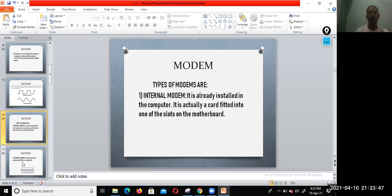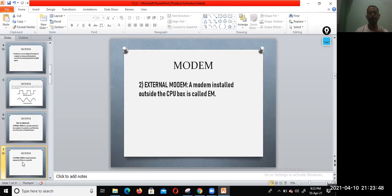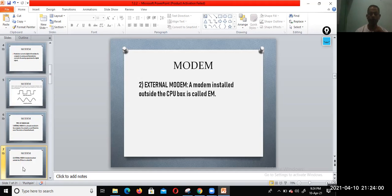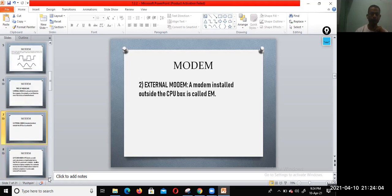Second one is the external modem. External modem stored outside of the CPU box is called external modem. And another one is the PC card modem.